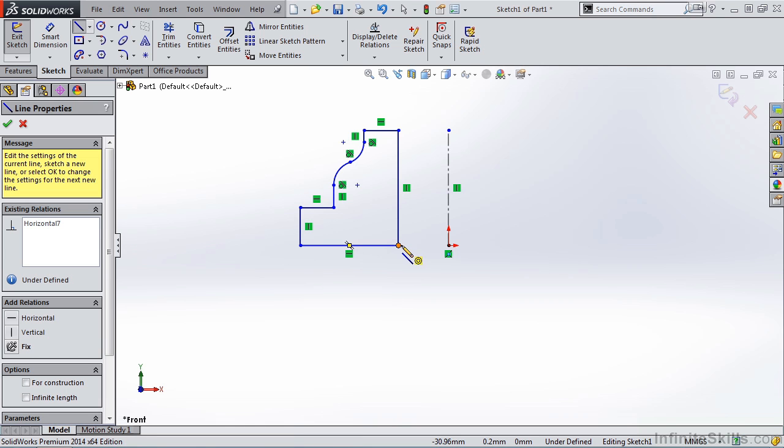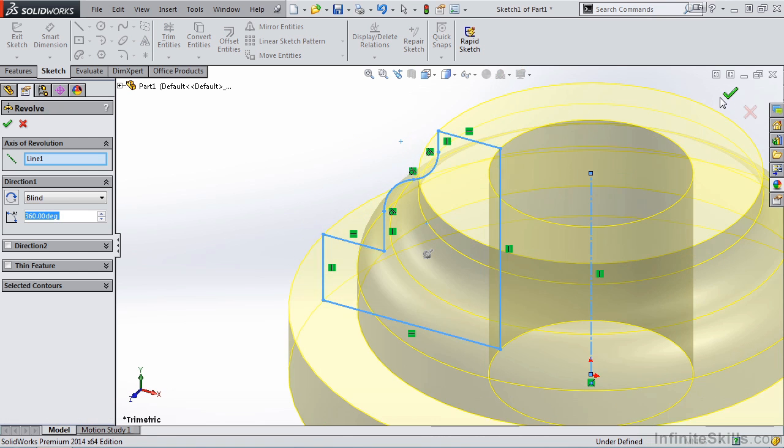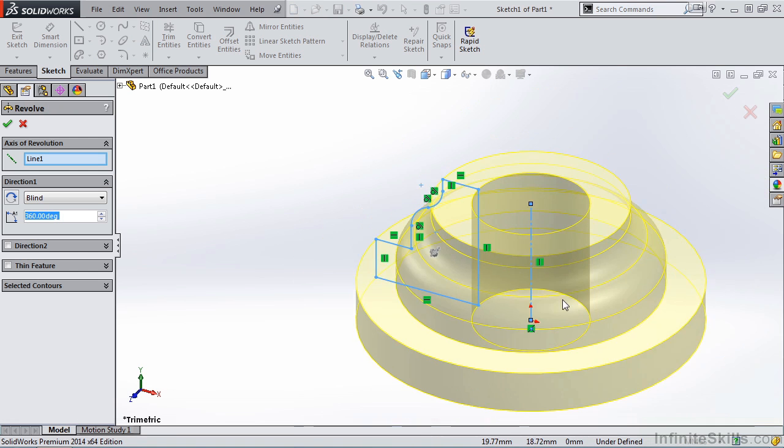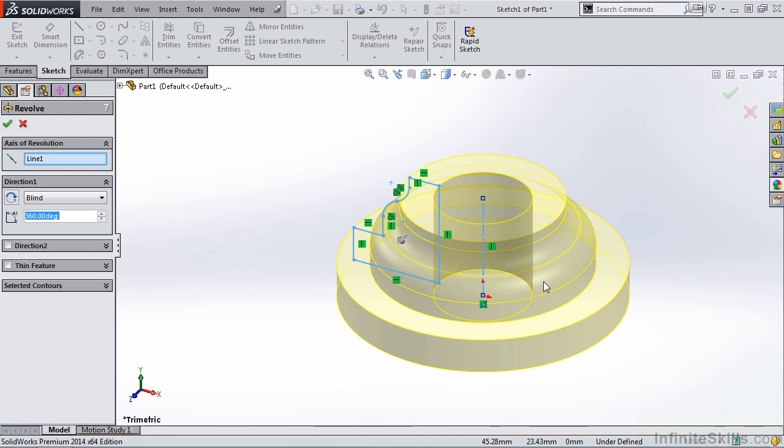Now that's a good profile to demonstrate this command, so let's go ahead and close out of the Sketch. And notice, immediately, I see a preview of a Revolve feature.